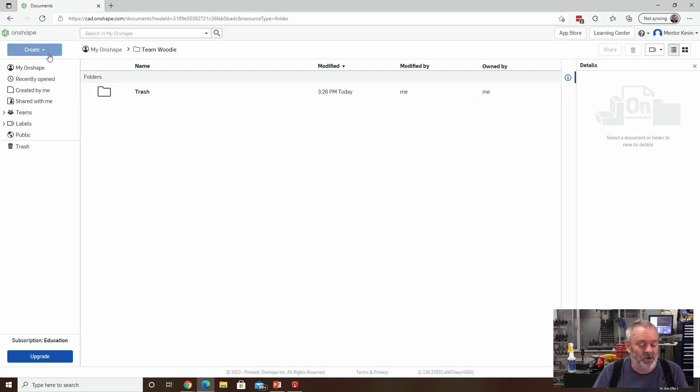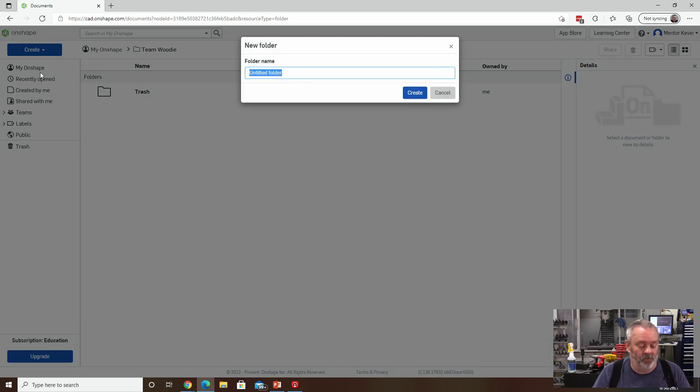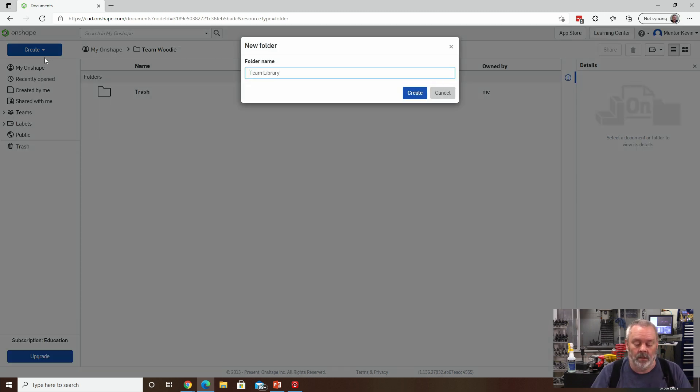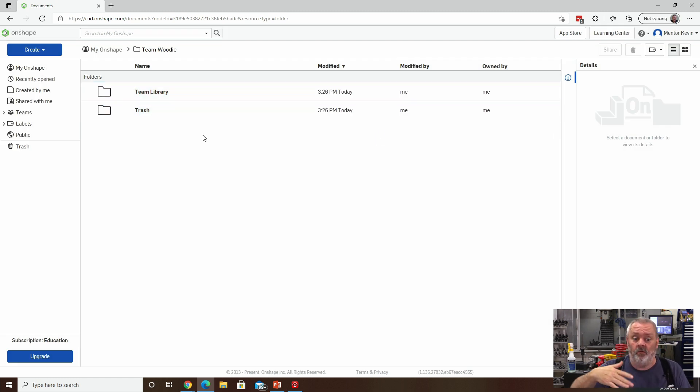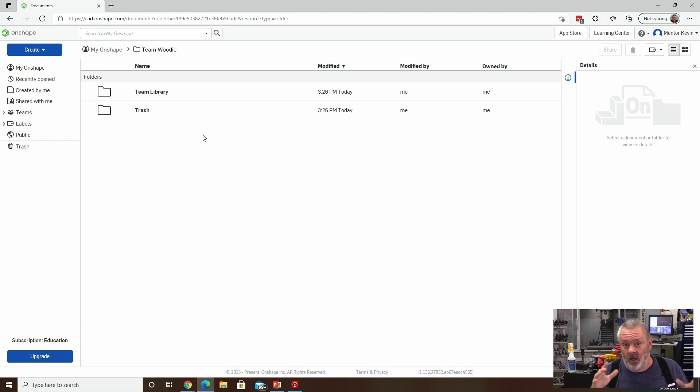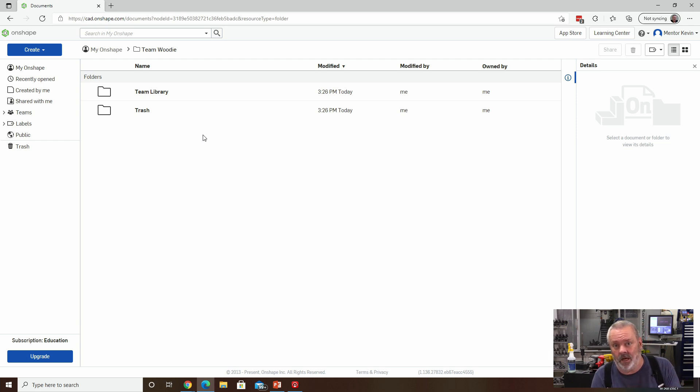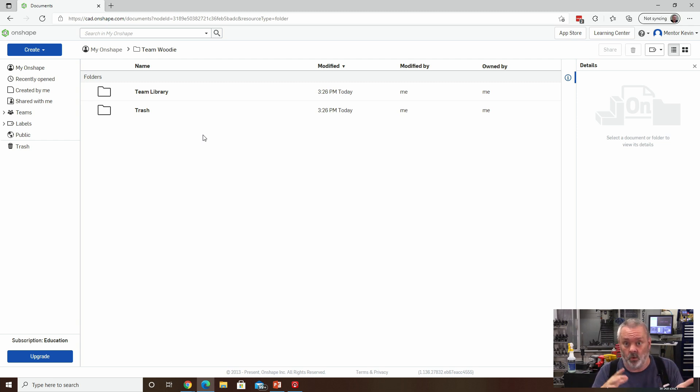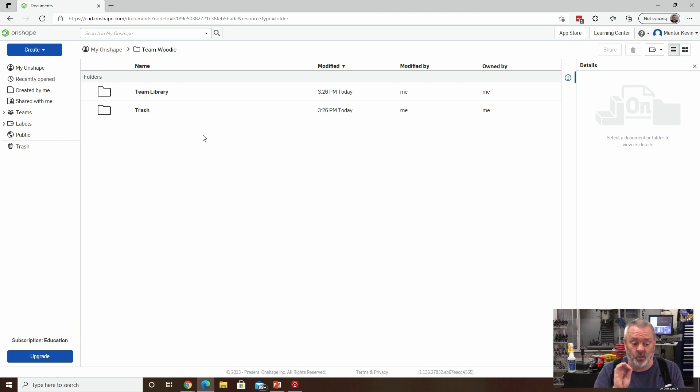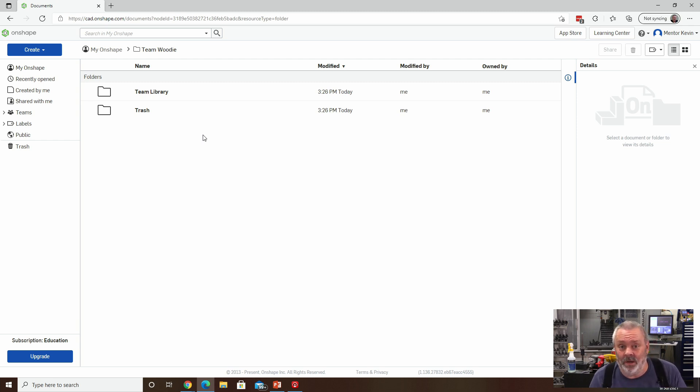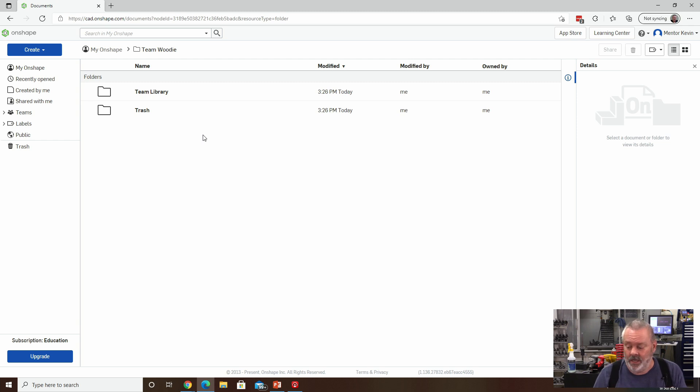Second one you're going to create is a folder called Team Library. And the goal is for your team, any library files that your team wants to create of imported parts or created parts to be shared by the whole team belong in that directory. So this is a just a really simple starting point for your team. But I highly recommend you do both of these steps.